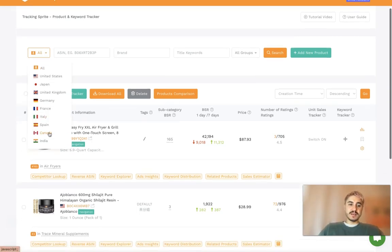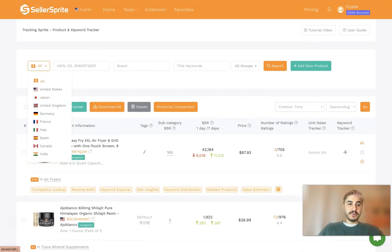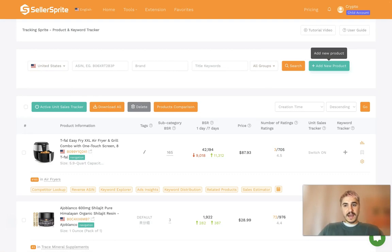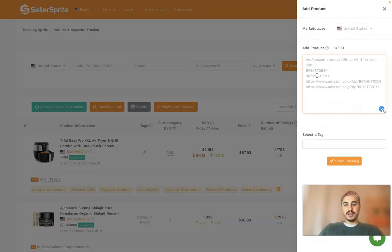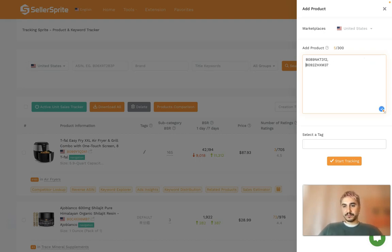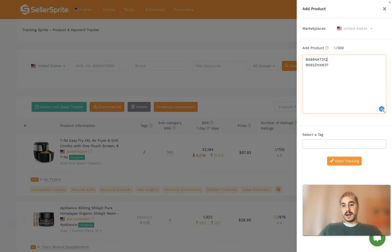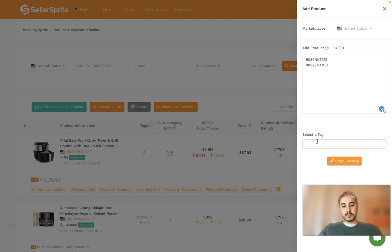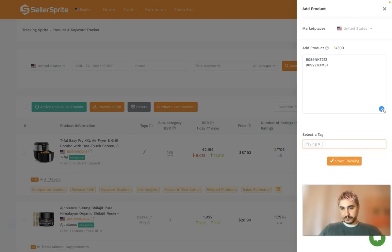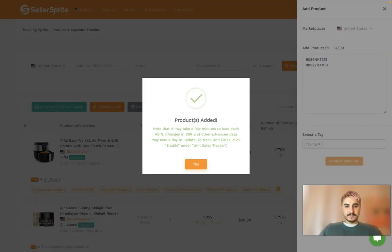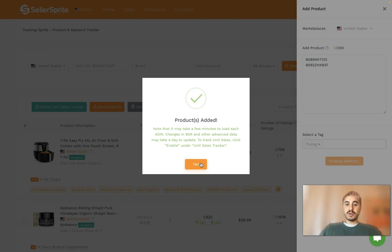All you have to do is go to this page, choose the country of your operation, for example United States. You can choose the groups if you have any, and then add new product. Right here you can insert the ASINs of the products that you want to track. I have a couple of them so I insert and paste them there. In this box, I select a tag. For example, this is going to be frying. I selected tag frying. Start tracking products and it will take a few minutes to load each ASIN.